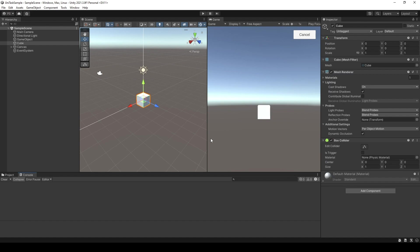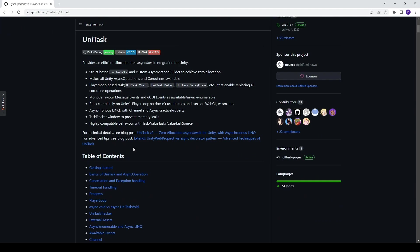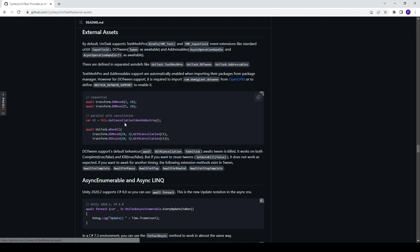First, let's take a look at how you can use UniTask with DOTween. You go to the GitHub page of UniTask, scroll down and click to the external assets right here. Then you're gonna copy UniTask DOTween Support Symbols, right here.